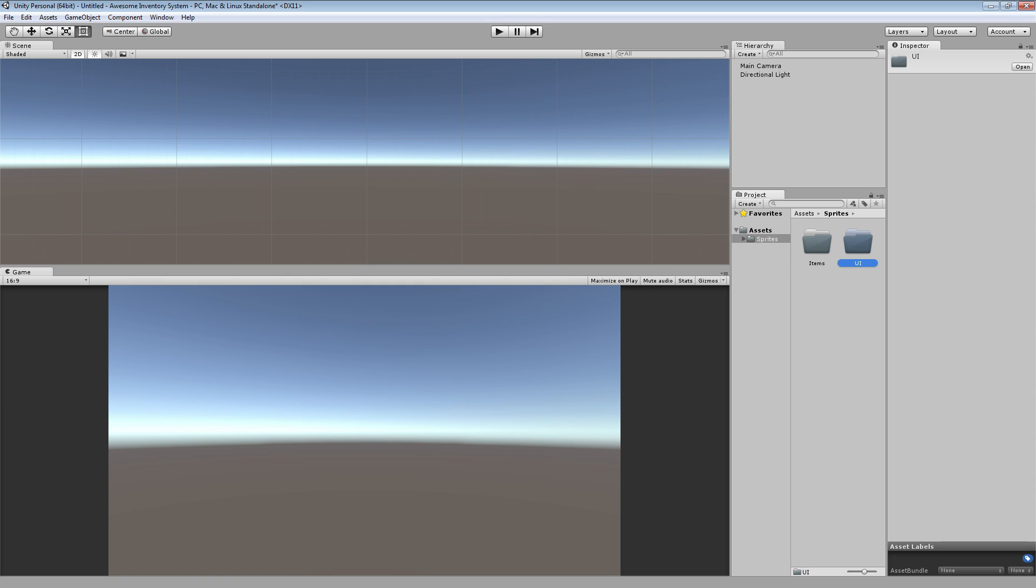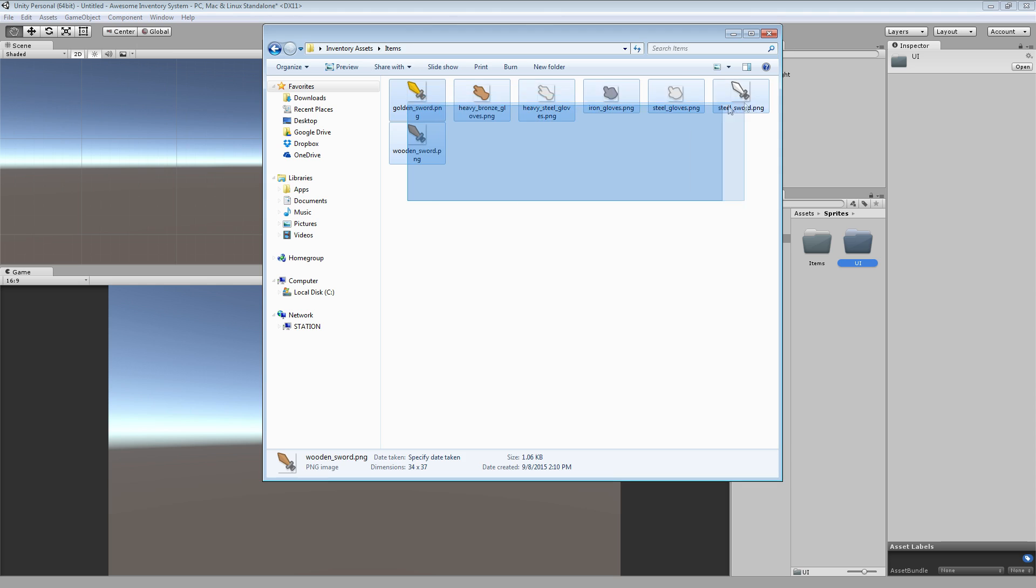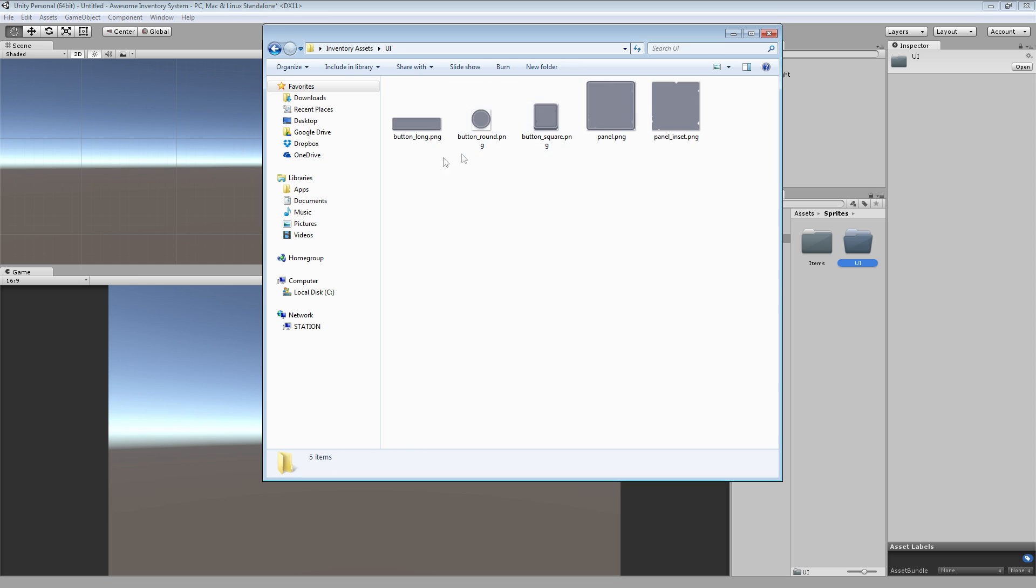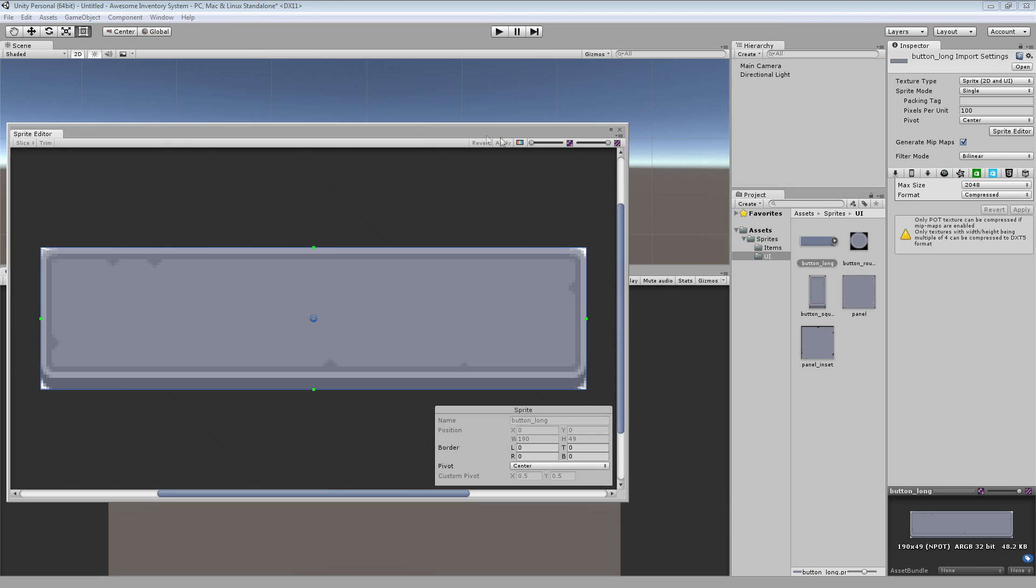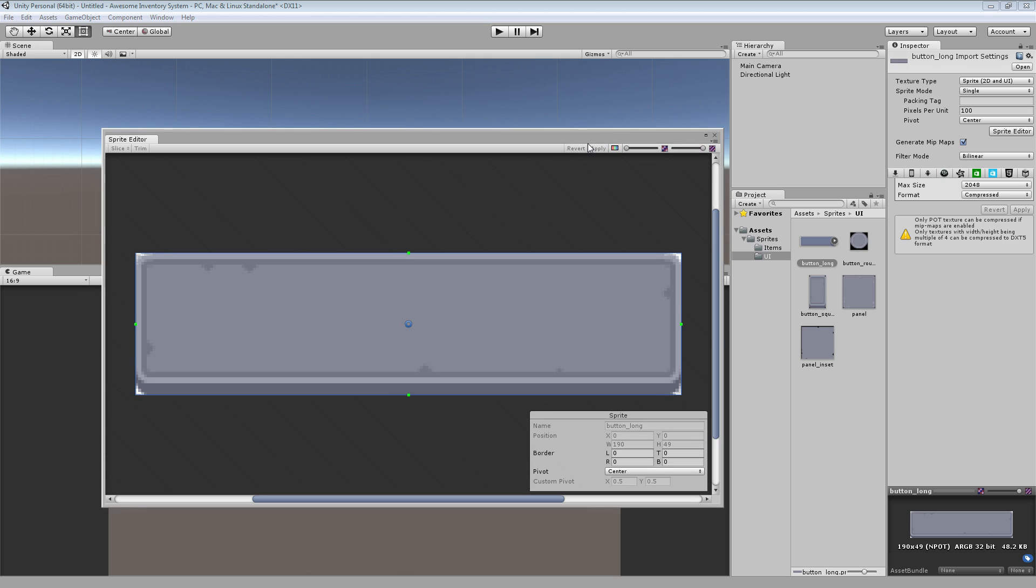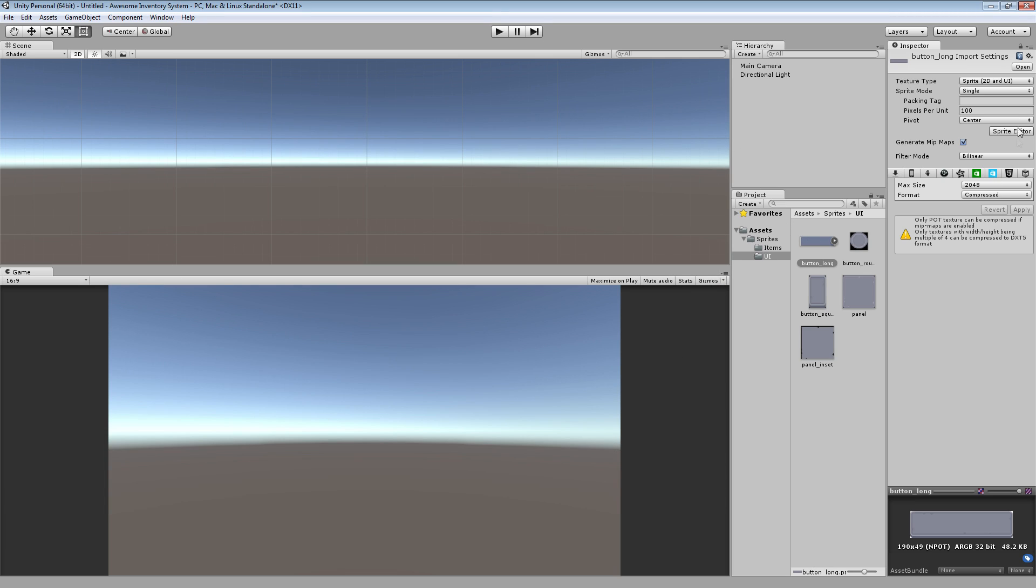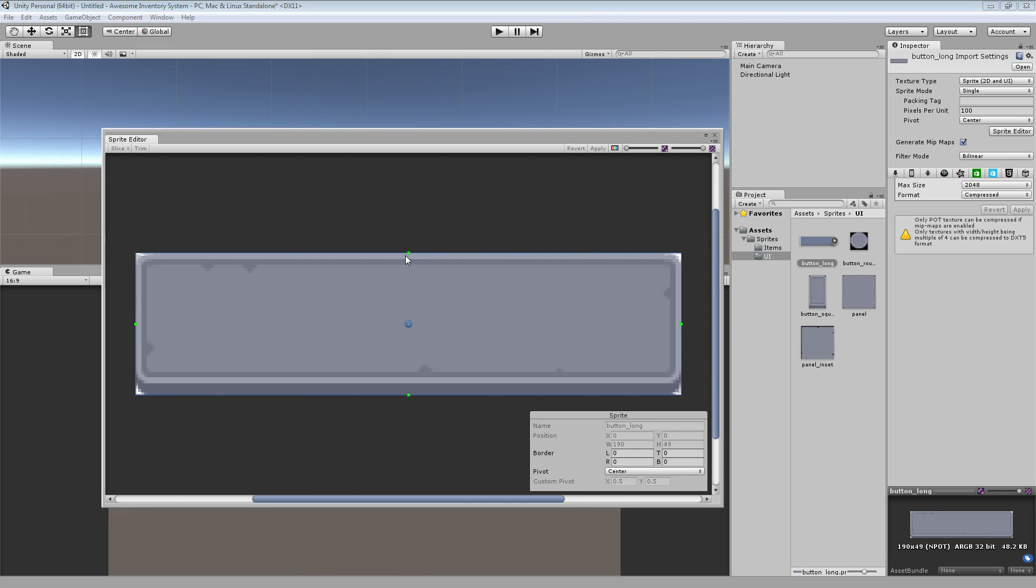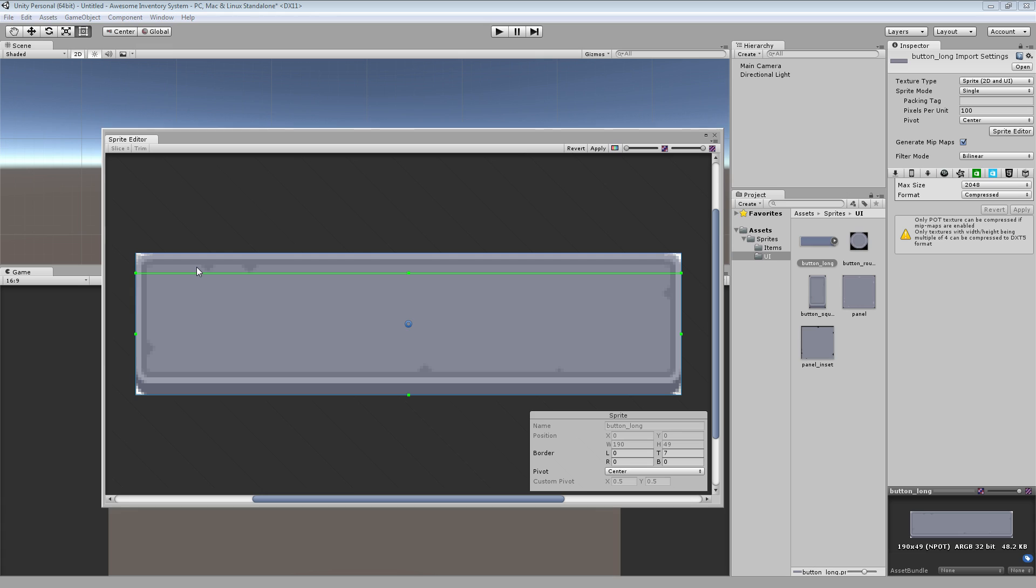We can drag our sprites for our items into the items folder. And we'll drag our UI elements into the UI folder. And each of these will have to be sliced up so that we can scale it. Now what that means is we're going to define a border for our sprites. So, if I go to it and I create it, make it a sprite and I'm going to go to sprite editor, what I'll do is I'll drag these down or you can type in if you know what the values would be.